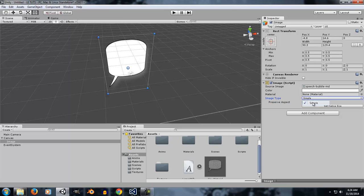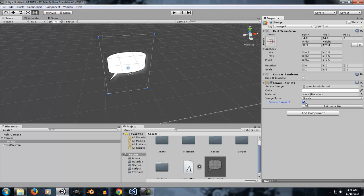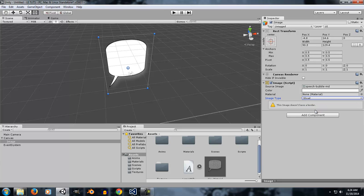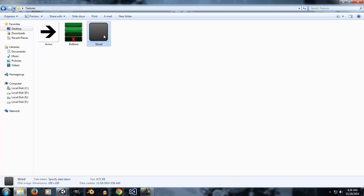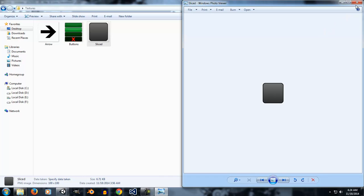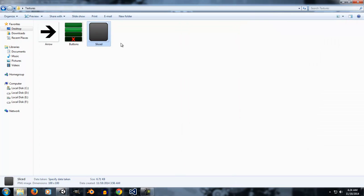Now let's talk about the Image Type. If it is set to Simple, it will not have any effect except the preserve aspect ratio. The next image type is Sliced. Unity uses a nine-way slice method. I'm going to go ahead and import a 100x100 image that I created in GIMP.